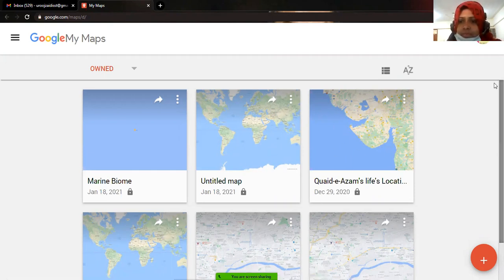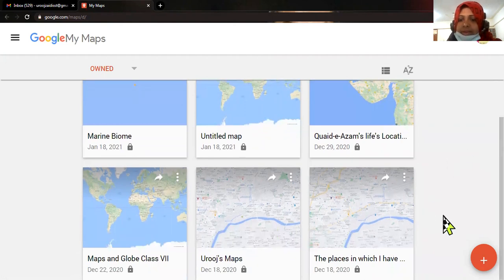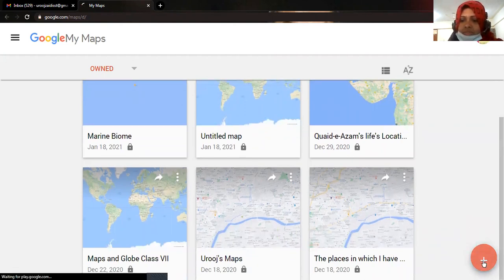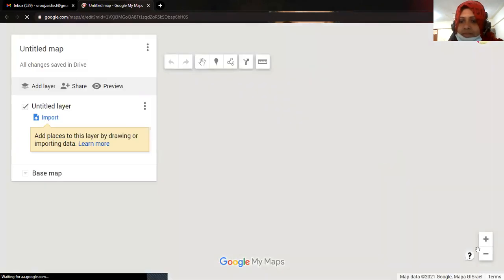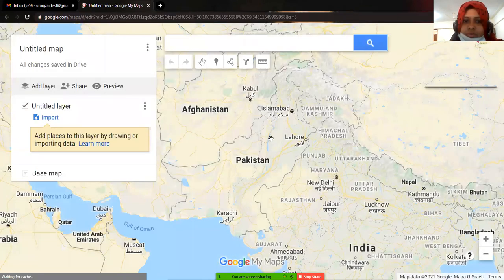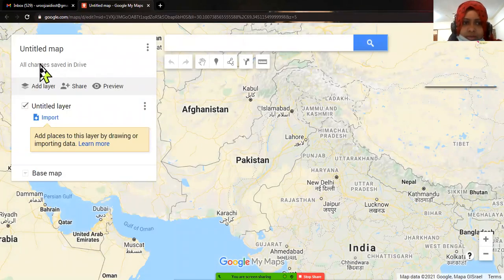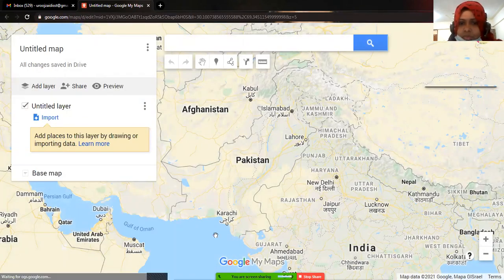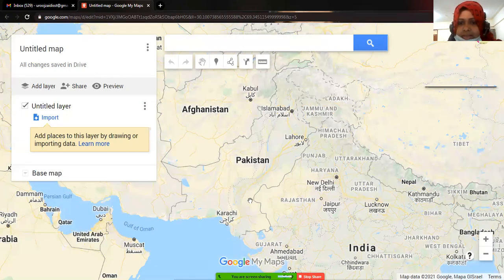What you're going to do is create a new map. For creating a new map, you will click on this plus sign — as I have clicked in front of you — and it will appear on your screen.